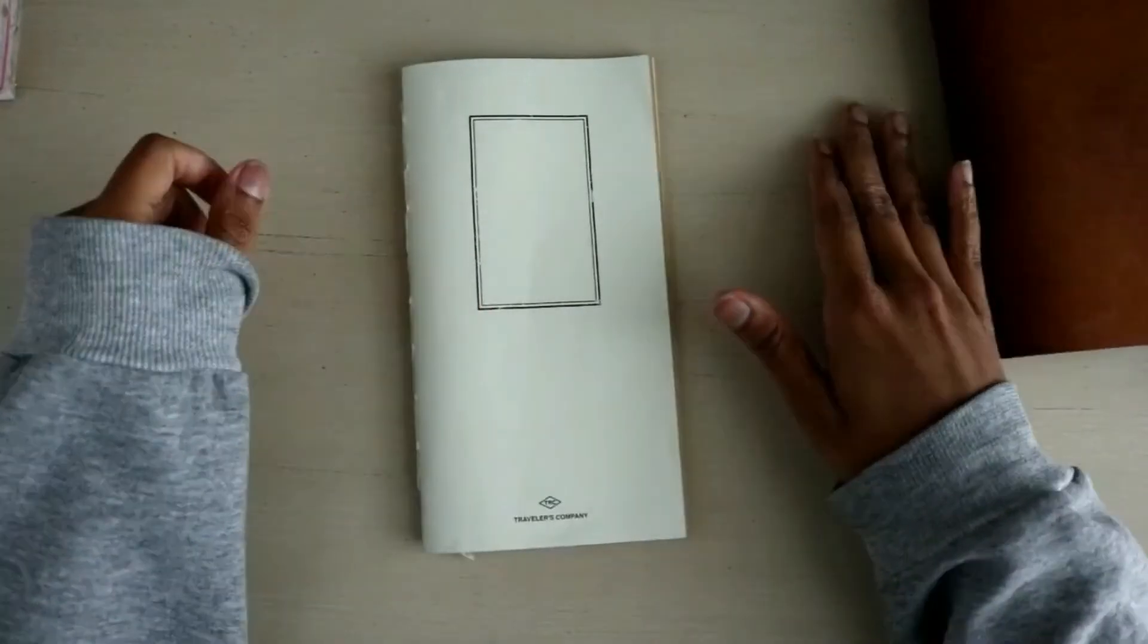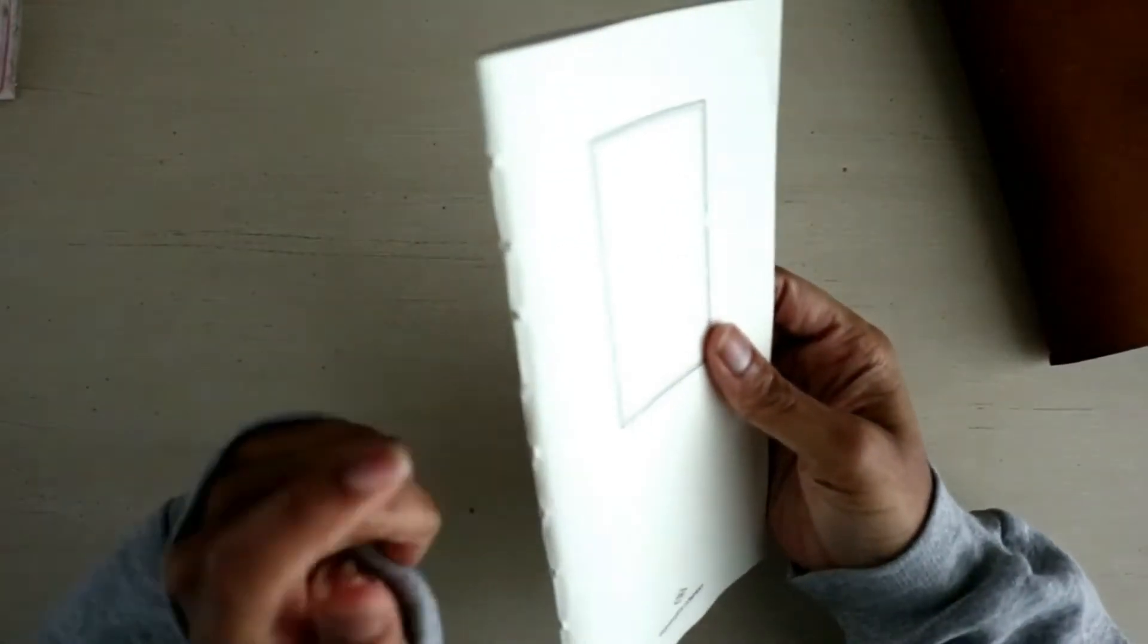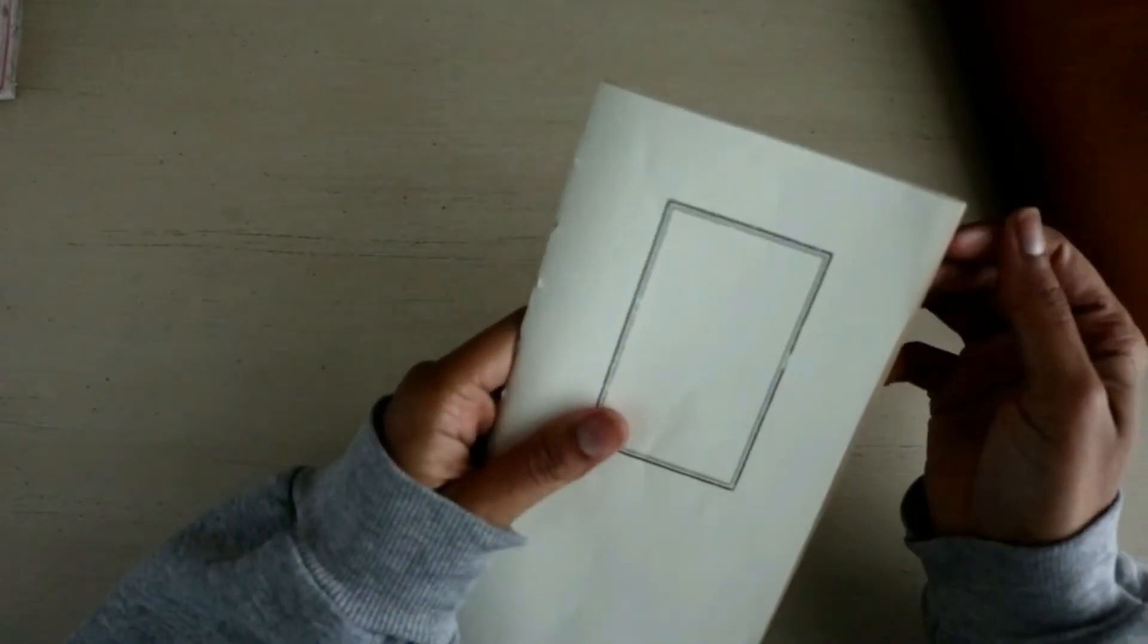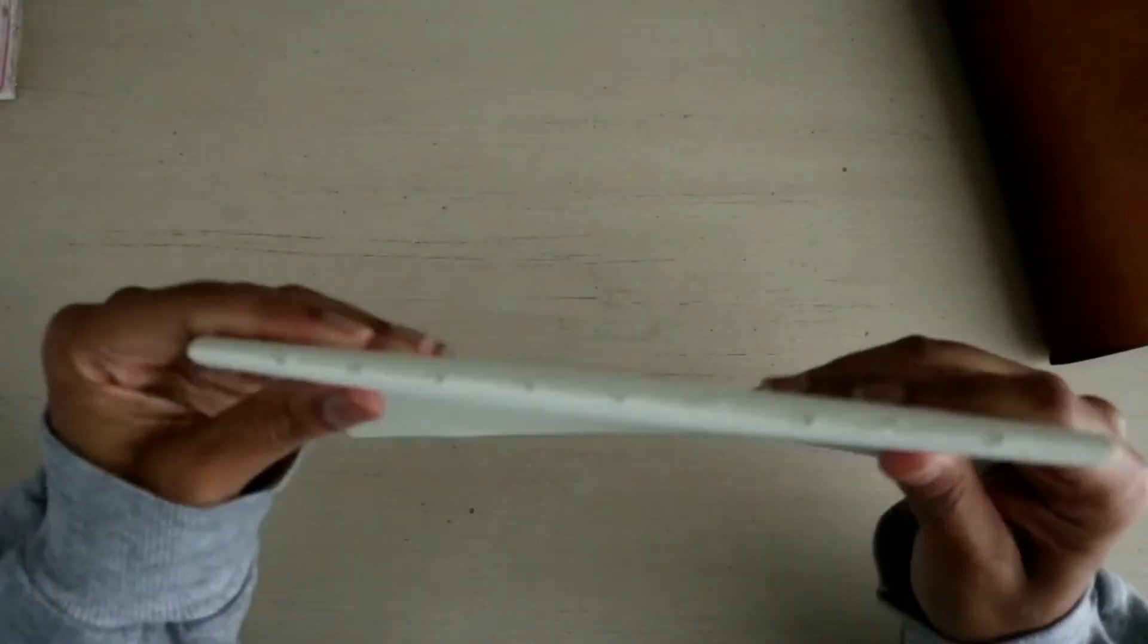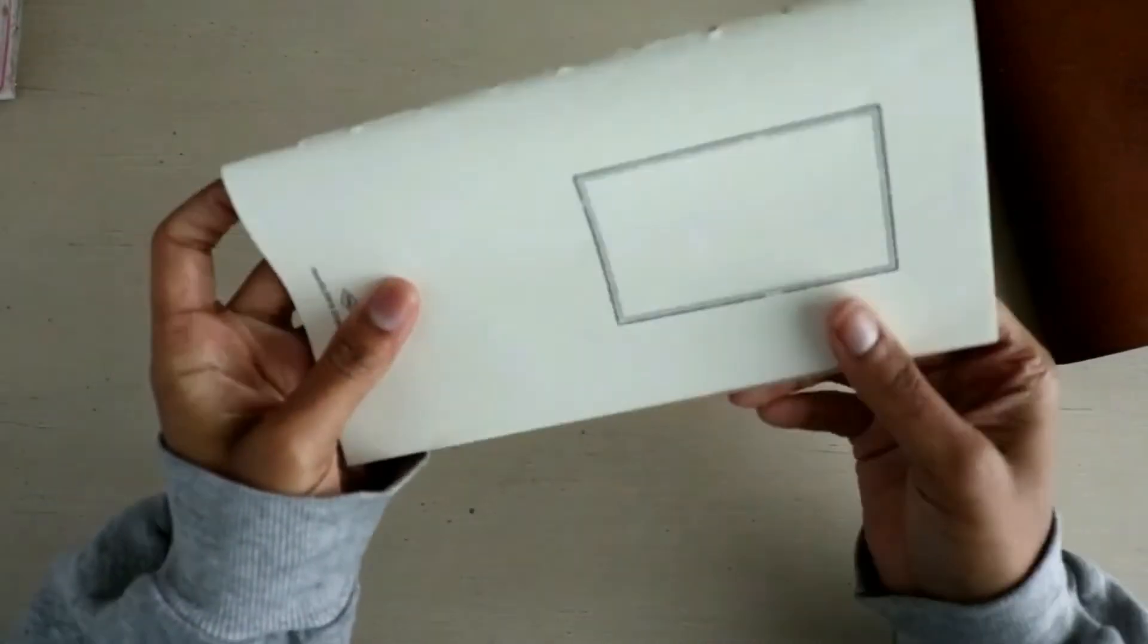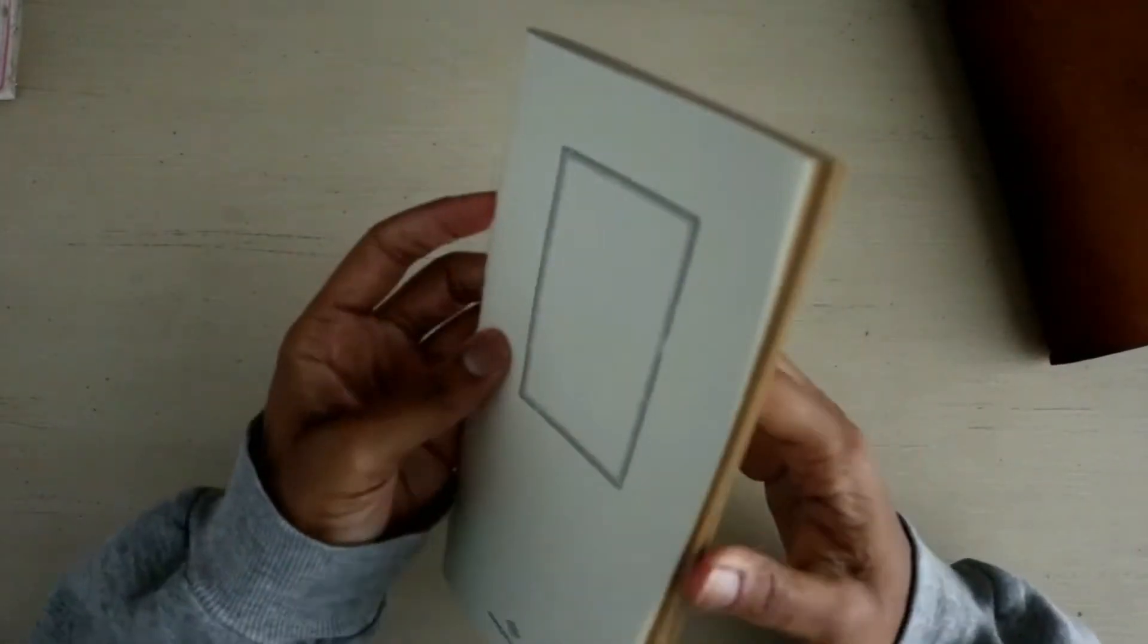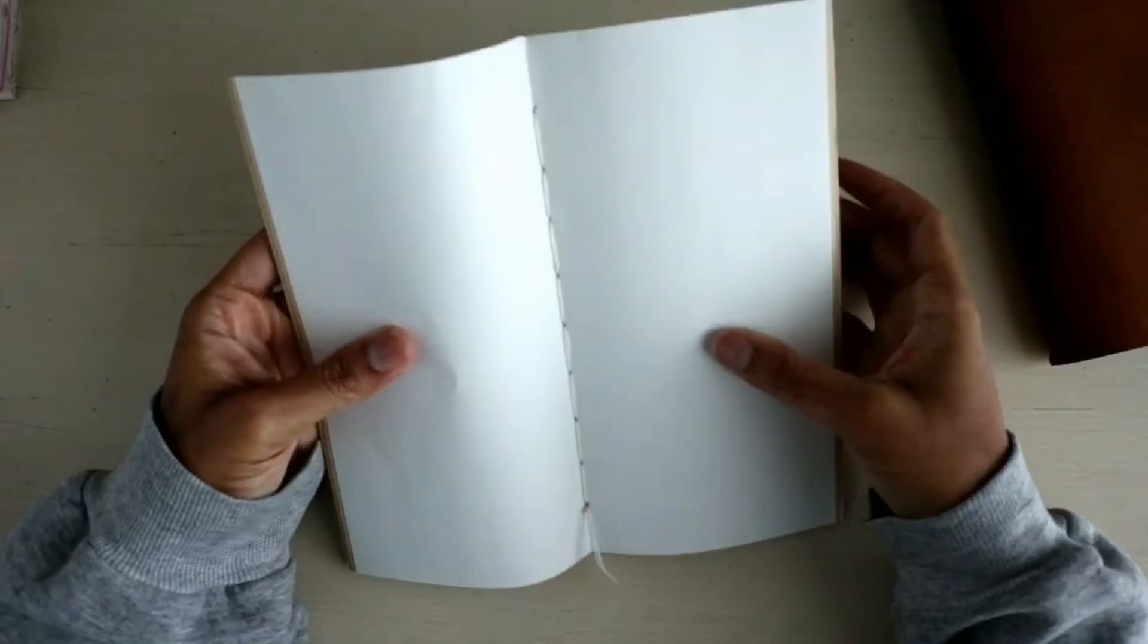Hello everyone, welcome back to my channel. Before I get started, I just want to show you guys journal number three. This one is sewn as well, and it's actually sewn a lot better than my last journal.